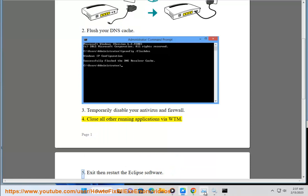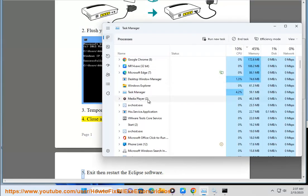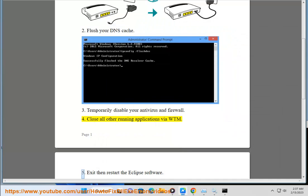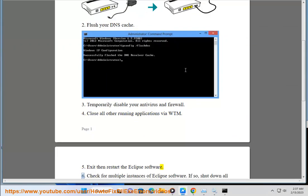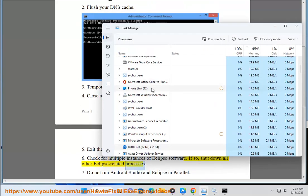5. Exit then restart the Eclipse software. 6. Check for multiple instances of Eclipse software. If so, shut down all other Eclipse-related processes.